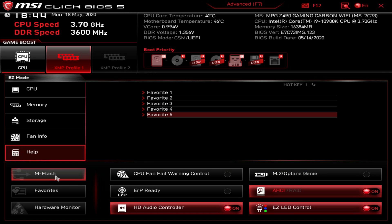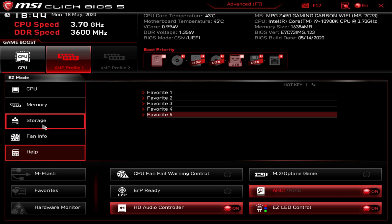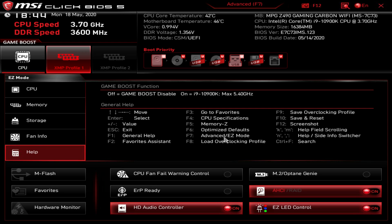That is Easy Mode. You can load optimized defaults by hitting F6. It would be nice to have a dedicated button for that as well. To get to Advanced Mode, just hit F7 or click the button, and that brings us into Advanced Mode.